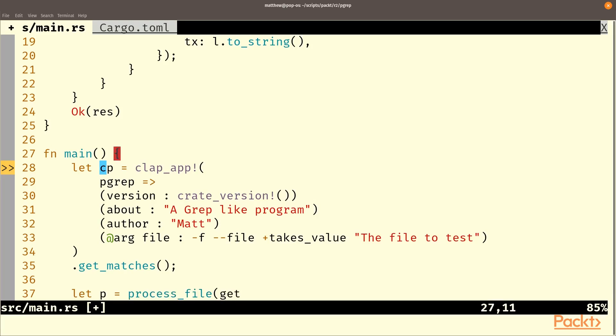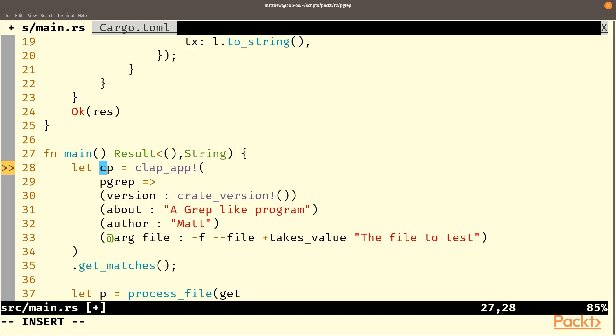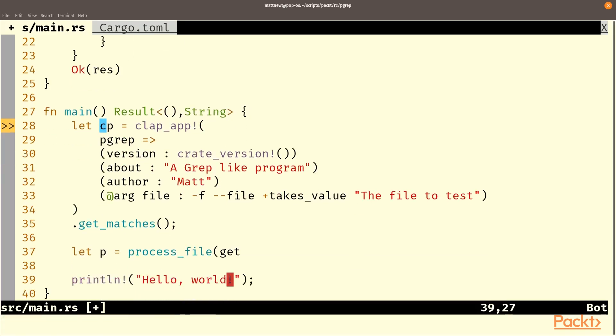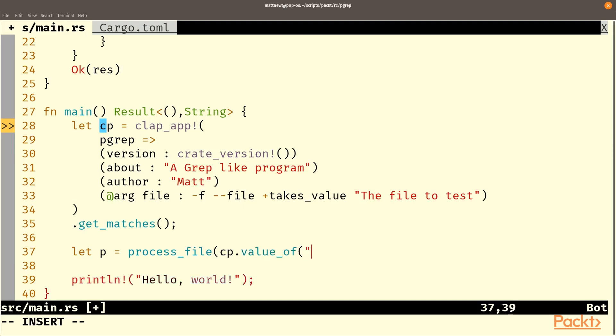And the file we're going to process is, we're going to have an option here aren't we. So let's make this function return a result and that's of empty type or a string that way we have the same usual control. And from here we'll get cp dot value of and it's file and we'll put dot okay or. And this is because it returns an option so this is the easiest way of getting a string out of an option.